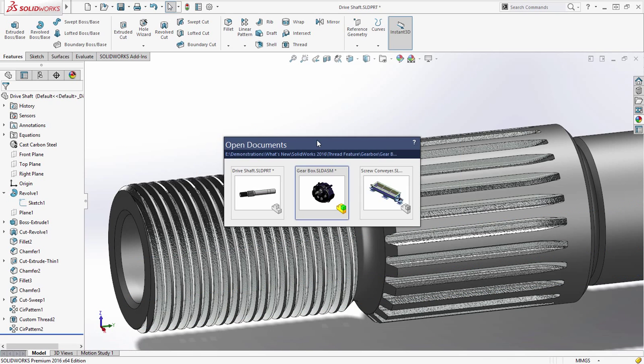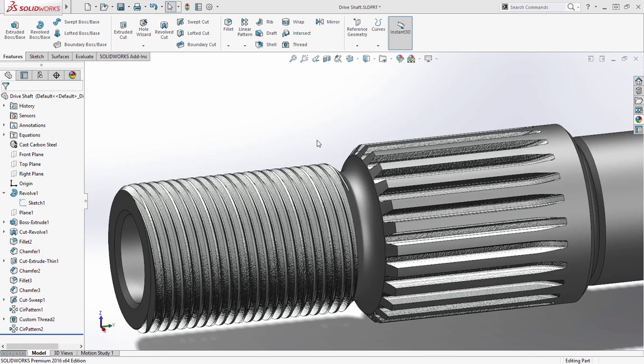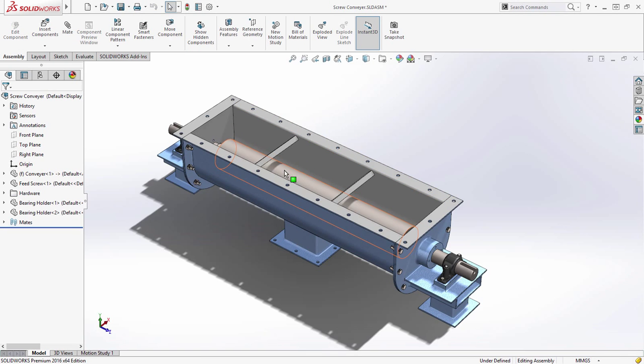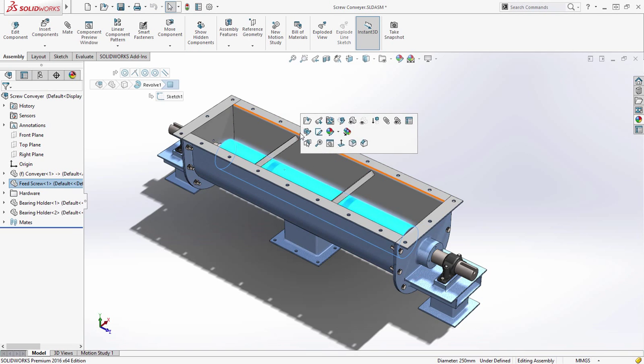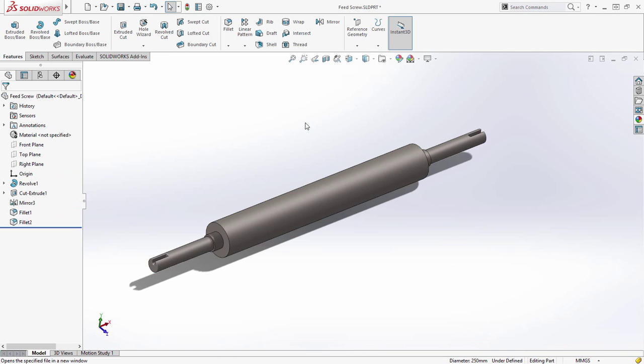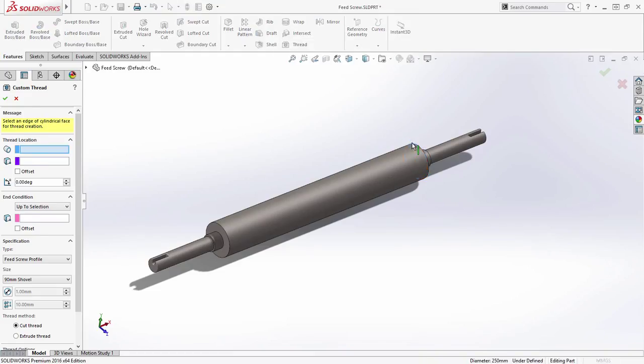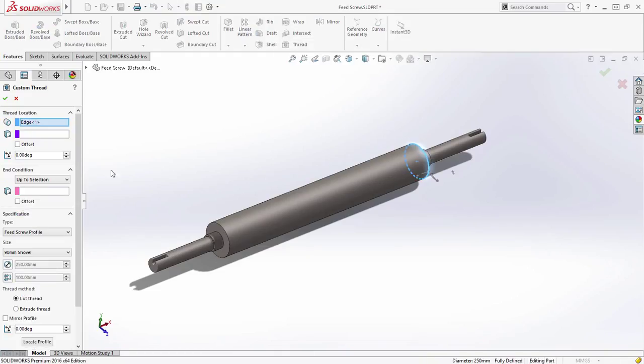That's not all. The thread feature also enables you to define your own thread profiles needed for specific applications. For example, this feed screw. By leveraging the power of SOLIDWORKS configurations,